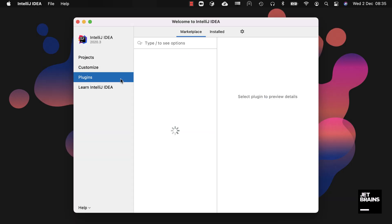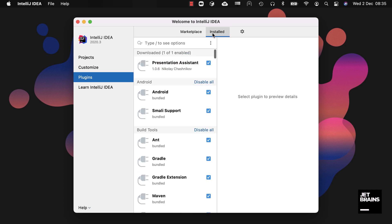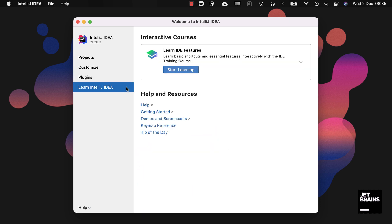In the Plugins tab you can view plugins in the marketplace as well as see those that you have installed. Learn IntelliJ IDEA helps you to learn the IDE with a range of resources for you to choose from.